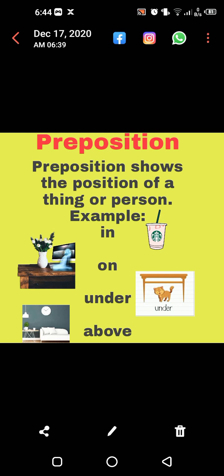For example, in the first picture, what can you see? The pencil — or it may be a straw — is in the glass. So 'in' is the preposition. Now in the second picture, what can you see? The vase is on the table. So 'on' is a preposition.